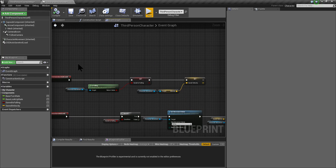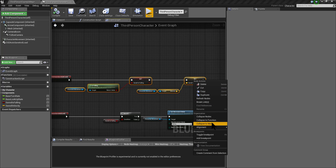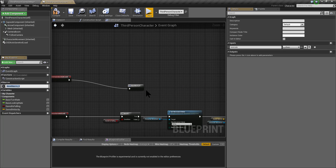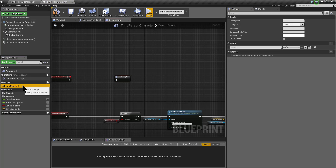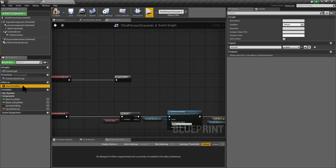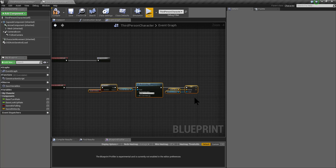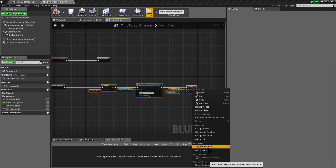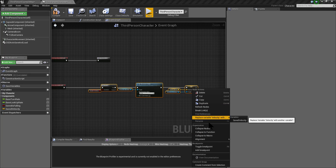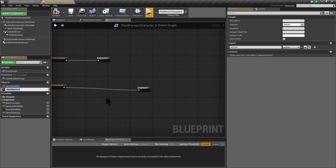For using this alternative method, let's create a macro of this functionality. I'm going to create a macro and name it saveVariables. I'm going to do the same thing with loadVariables — create a macro and name it loadVariables.